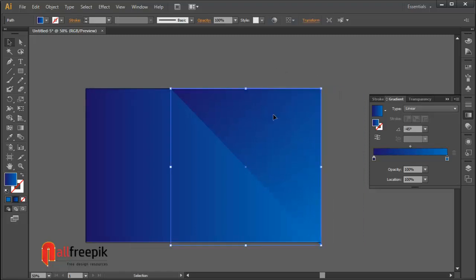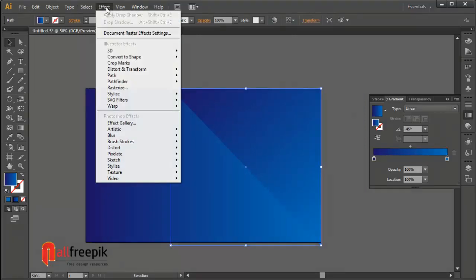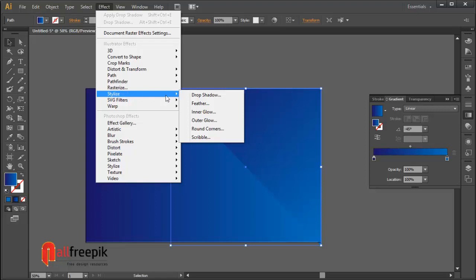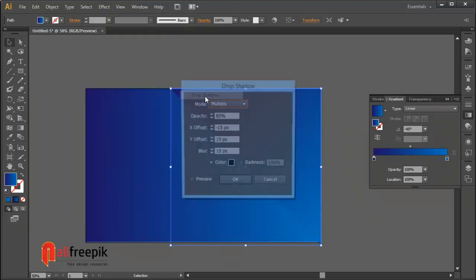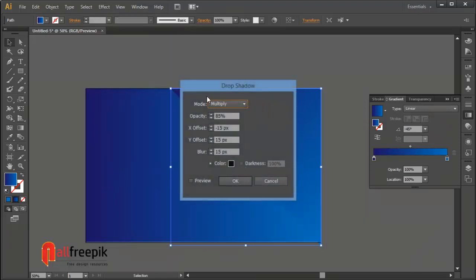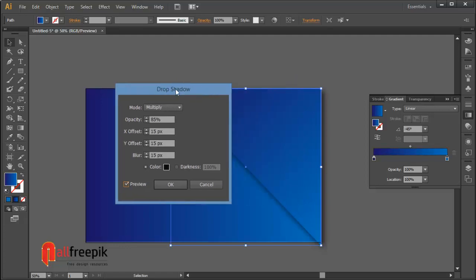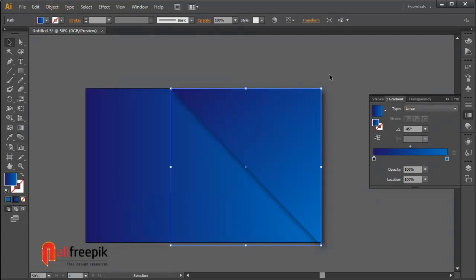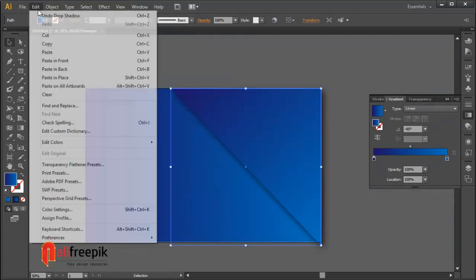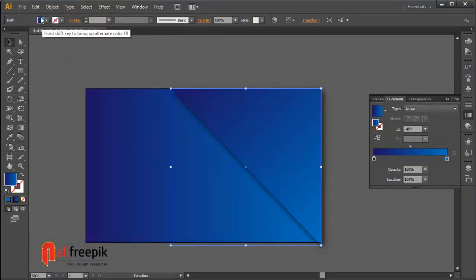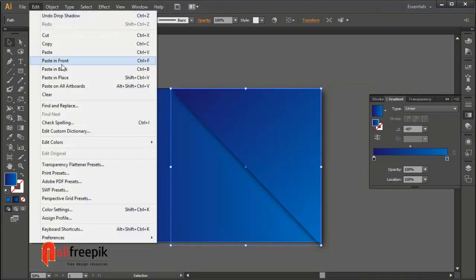Go to effect menu and stylize and drop shadow. Mode, multiply and opacity 85% and X offset 15 pixel and Y offset 15 pixel and blur 15 pixel.